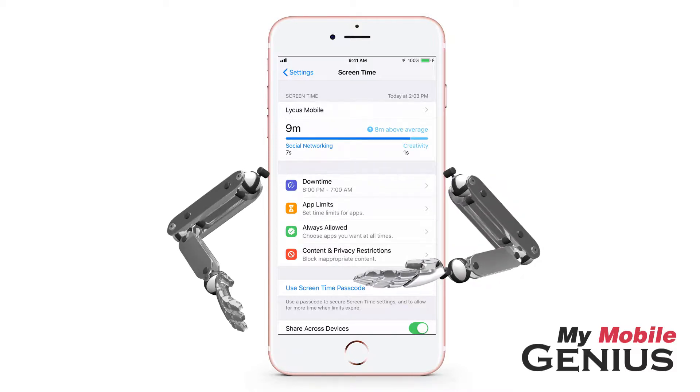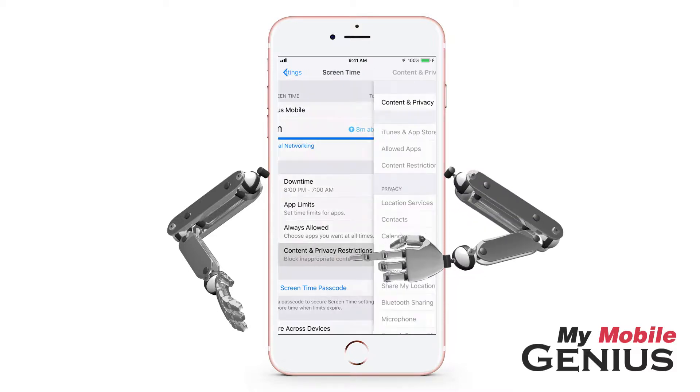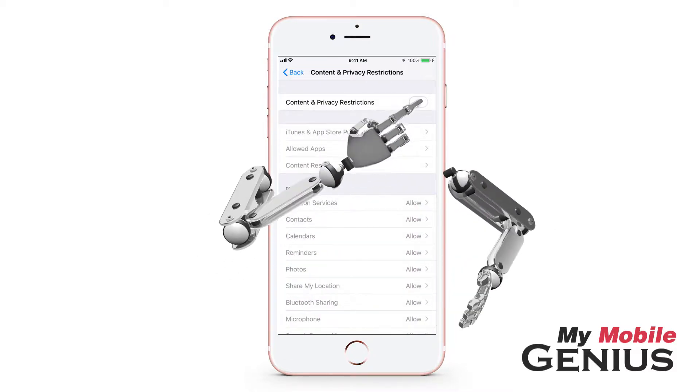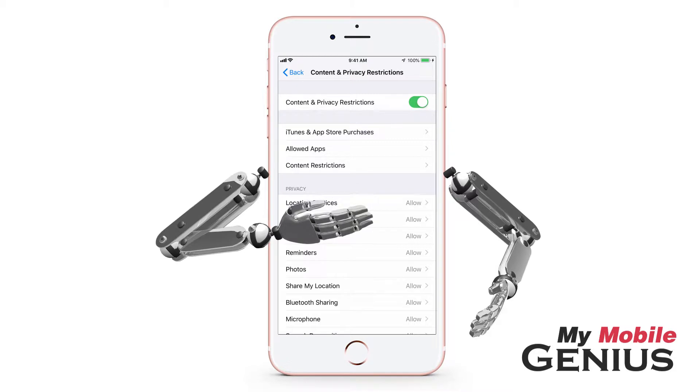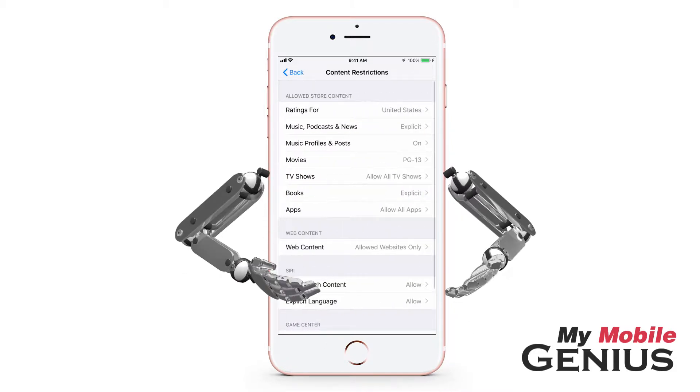Tap on Content and Privacy Restrictions. Now, turn on this feature. Next, tap on Content Restrictions.